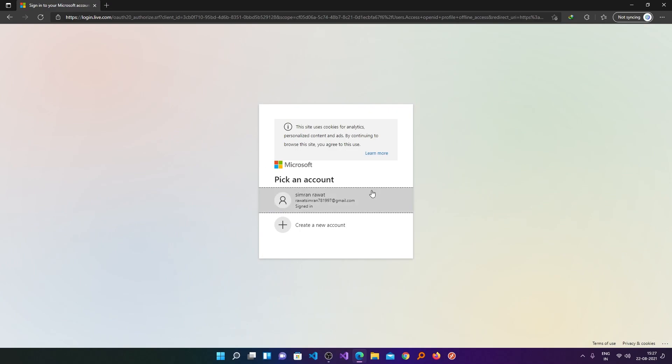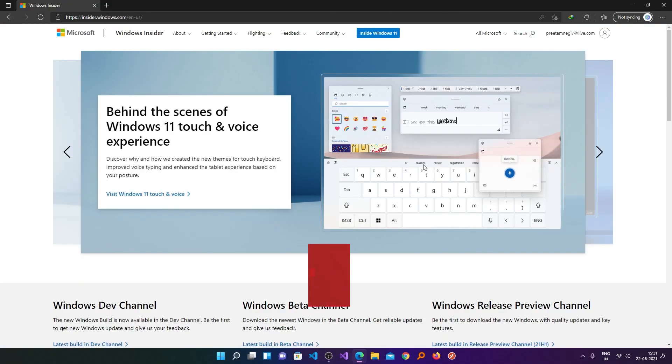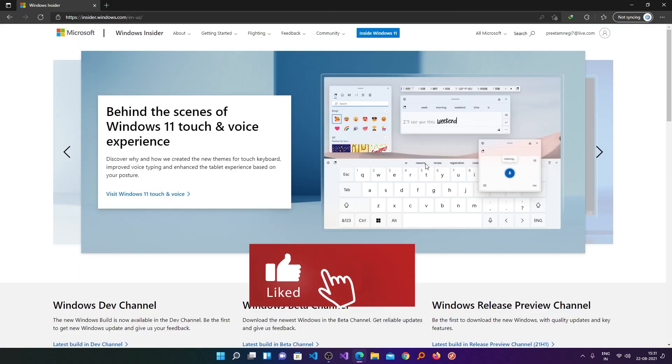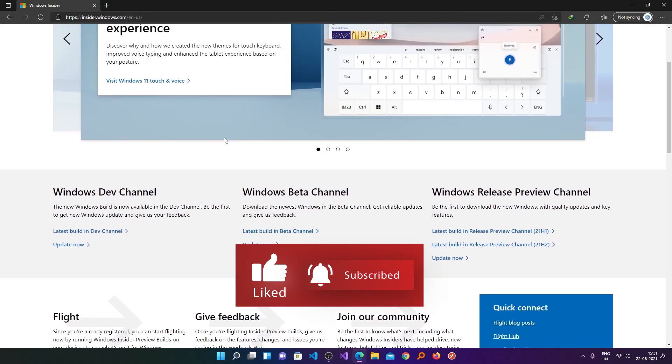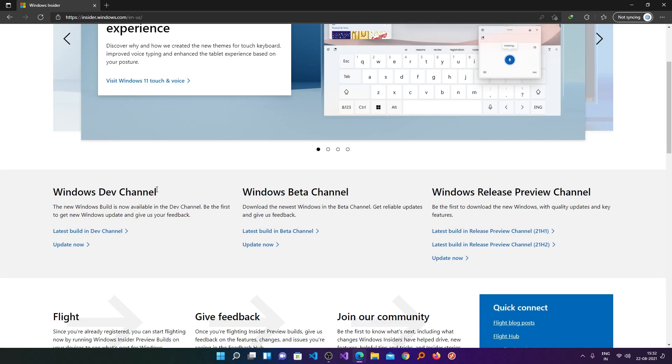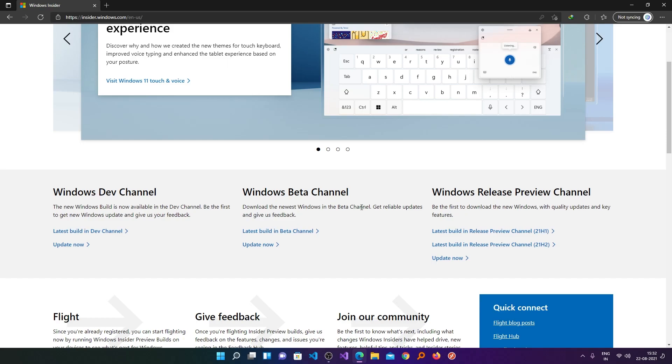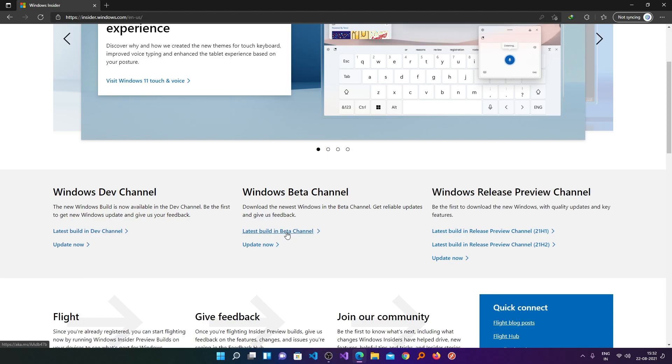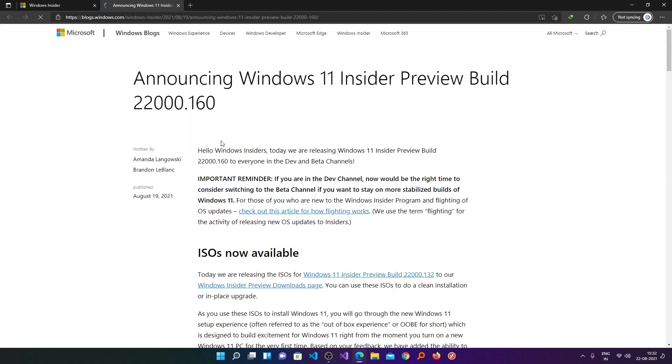But as I already have one, I will just log in with the same. After you have successfully joined Microsoft Windows Insider, here you can see we have got the Windows Dev Channel for those users who want pretty frequent updates but at the cost of stability, and here is Windows Beta Channel which will provide you reliable updates. So I would recommend you to go with this one. Now you need to click here on latest build in Beta Channel.